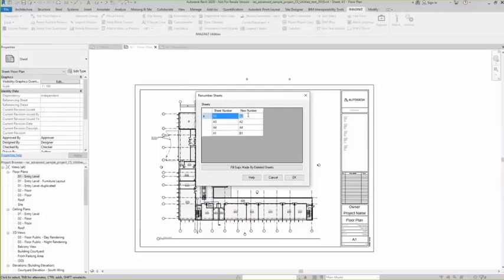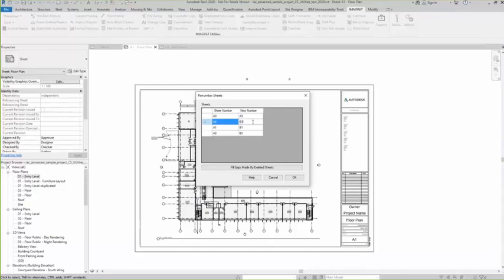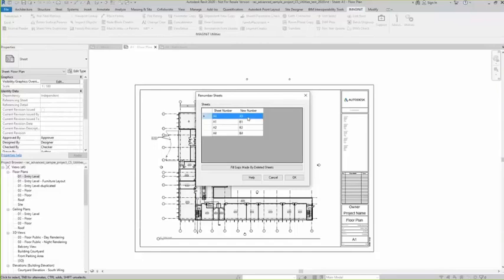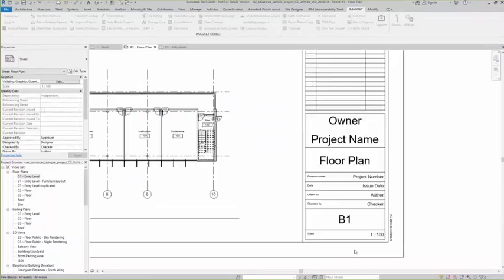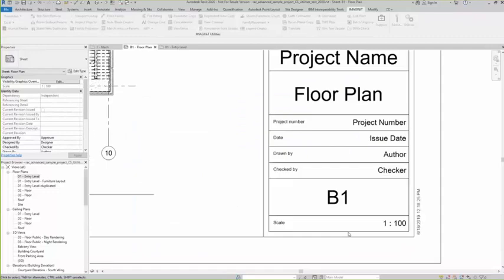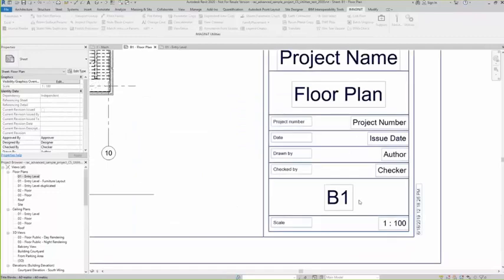Now I'm going to go through and just do them all. B2, B3. This one should be B4 and then B3. I'm going to say OK and you'll see down here that my sheet number changed.